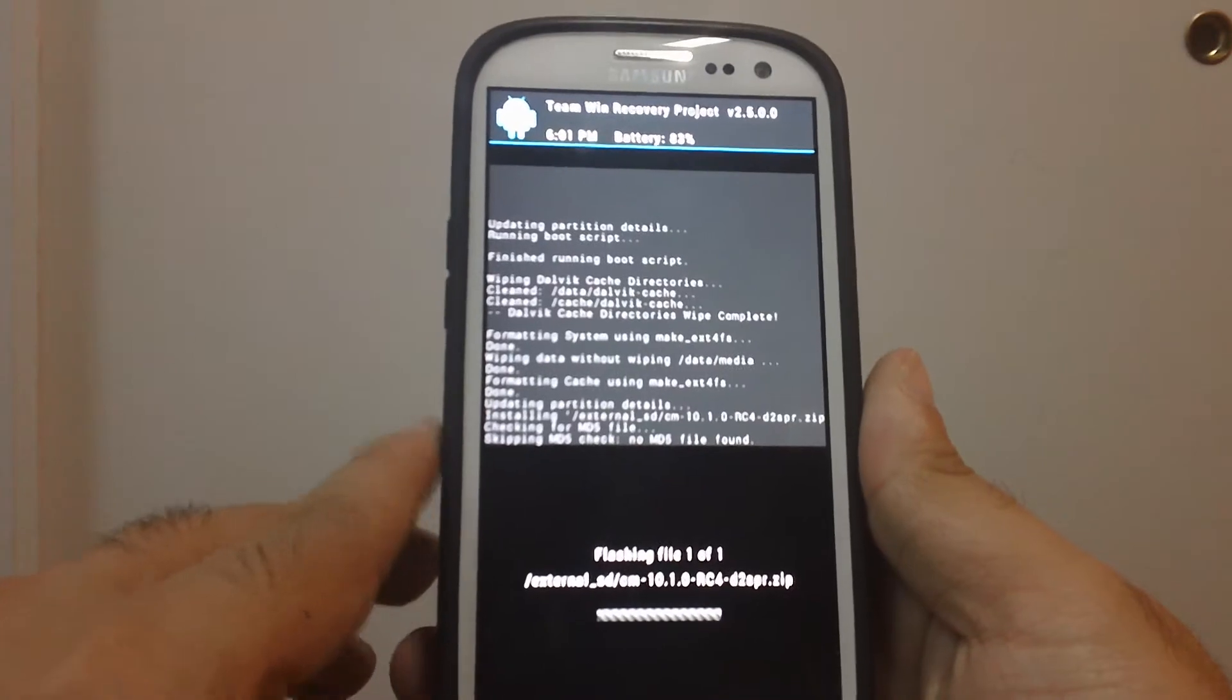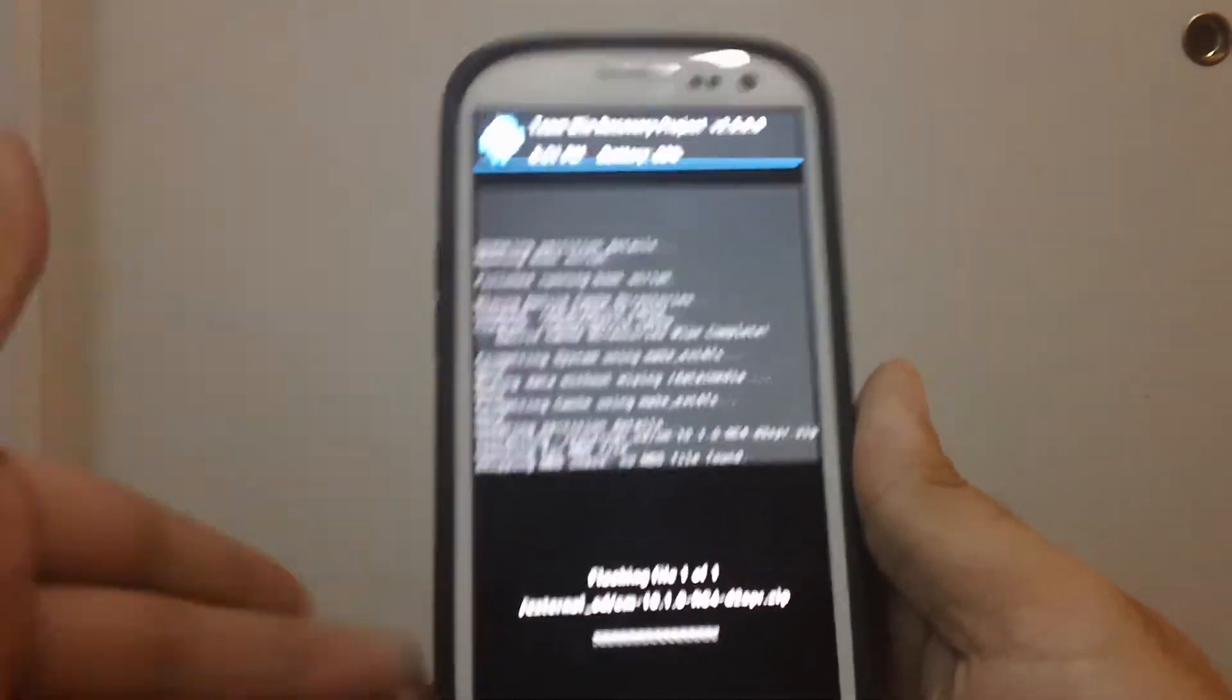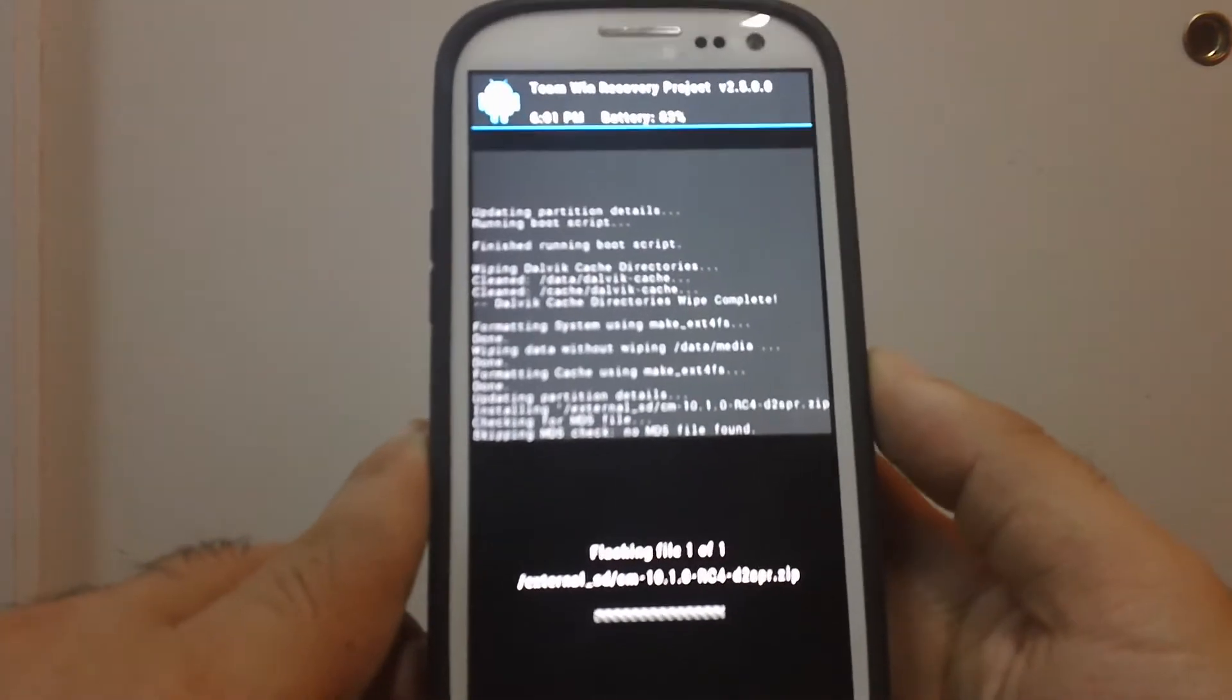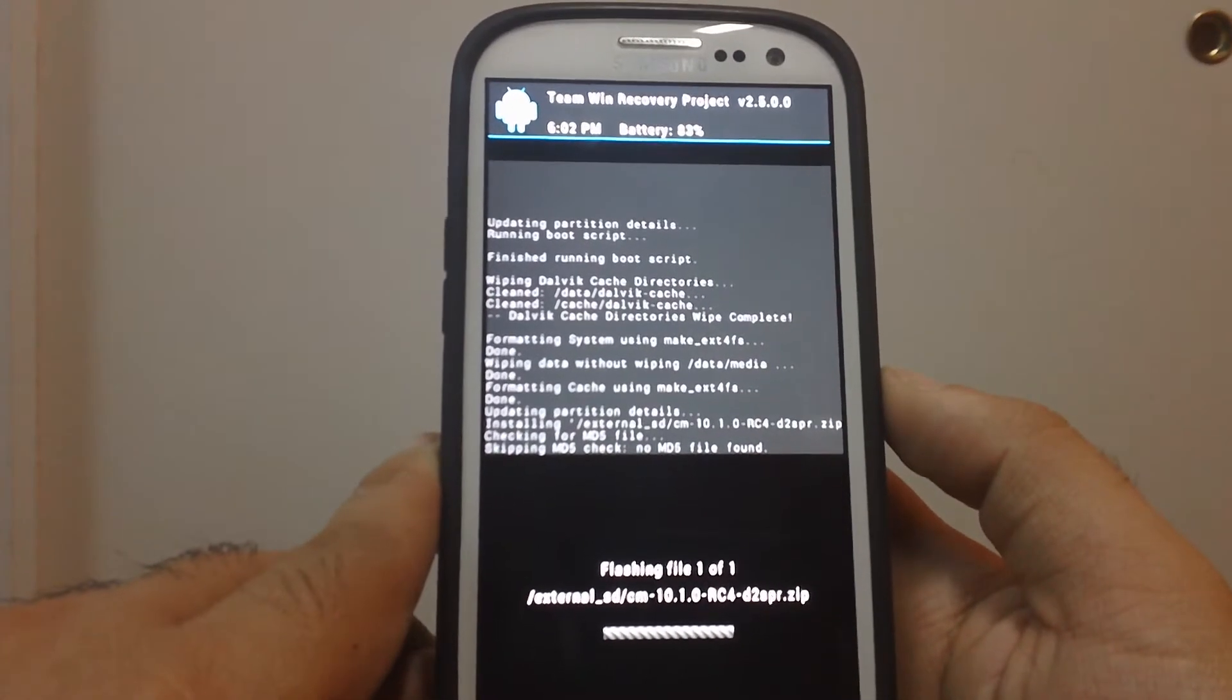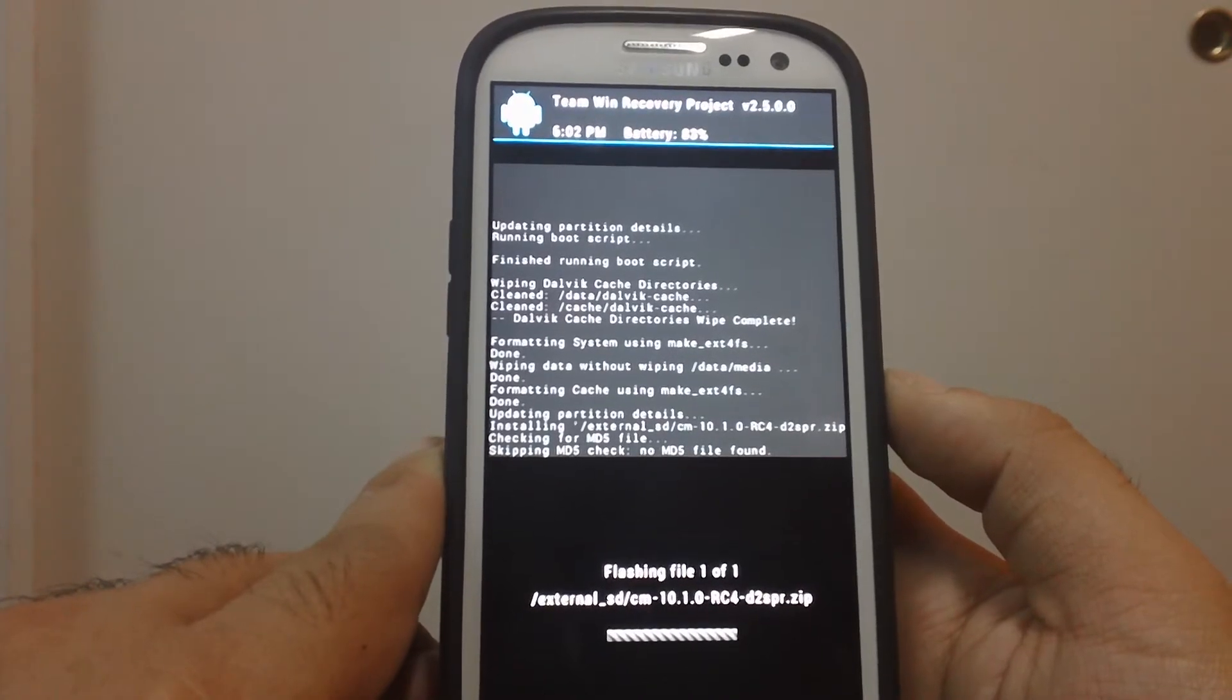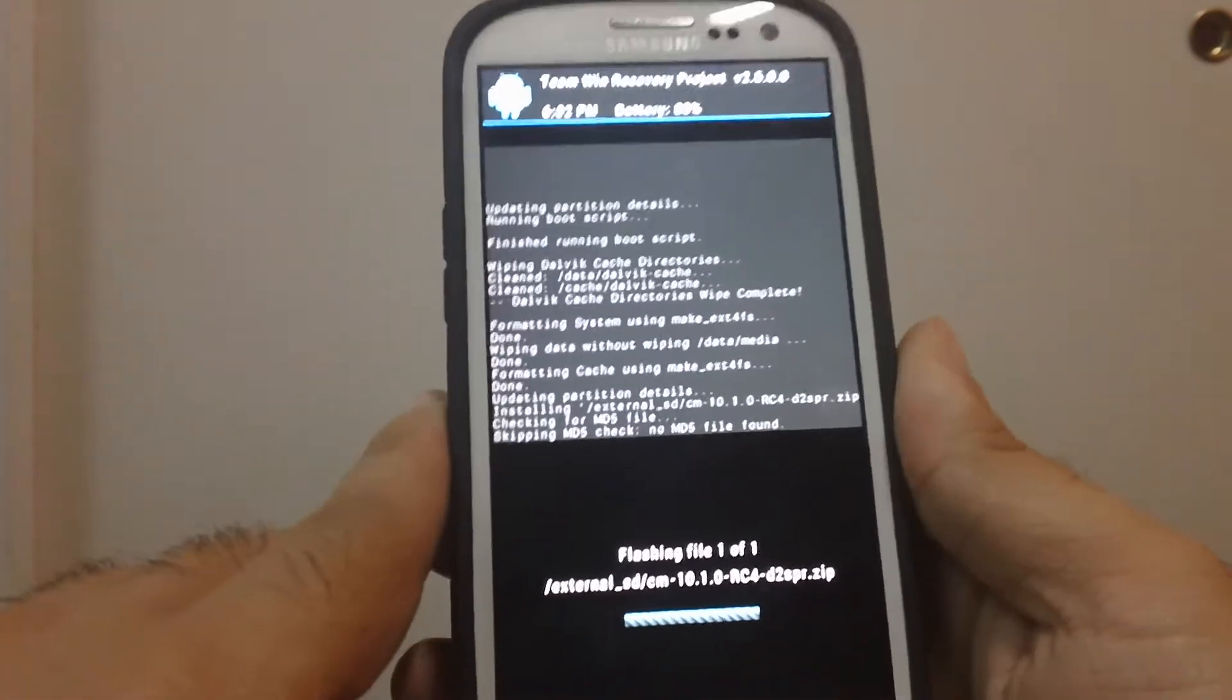Shout out to my boy David if he's having an issue flashing, but these are the steps you would do. Let this flash here and then we'll install the GApps.